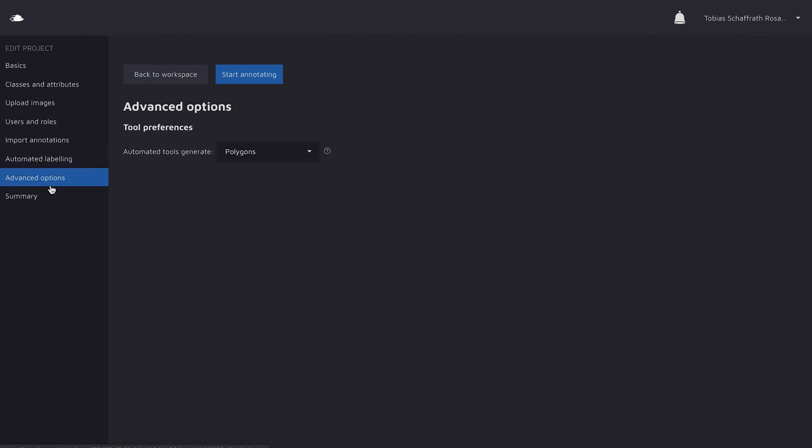Next are the advanced options. Actually, it's only one setting. You can specify if the assistant should generate polygons or masks. I'm going to make an extra video on these topics, so let's skip it for now and move over to the last point.